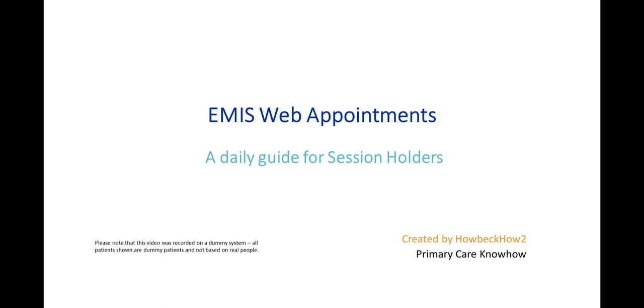This video is aimed at appointment session holders and describes the EmisWeb appointment book and how to use it on a day-to-day basis in your consulting room.